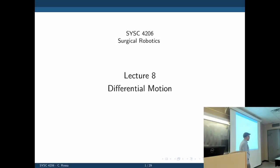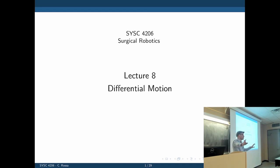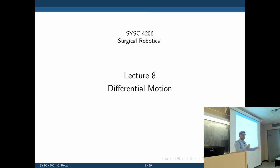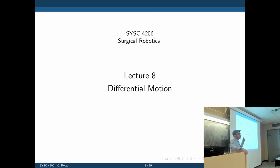Today we have a lecture on differential motion. We did forward and inverse kinematics, where we related position from the actuators to the position of the robot's tip — rotation angles to Cartesian position and orientation, or displacement of prismatic joints to Cartesian position and orientation. What about speed? How does the speed of a given joint affect the speed of the end effector of the robot? That's what we're going to see today.